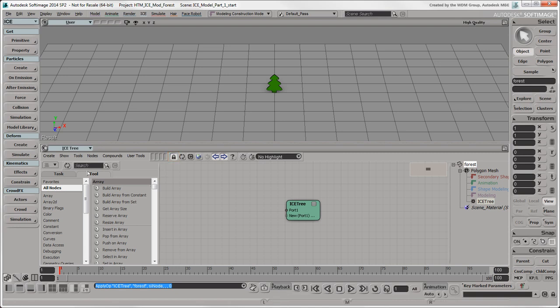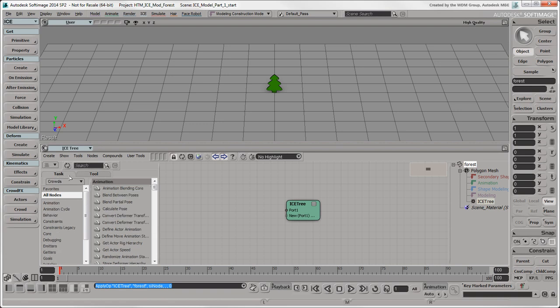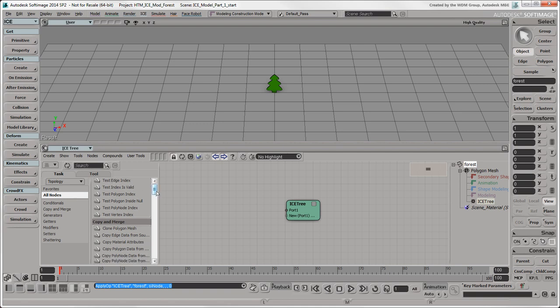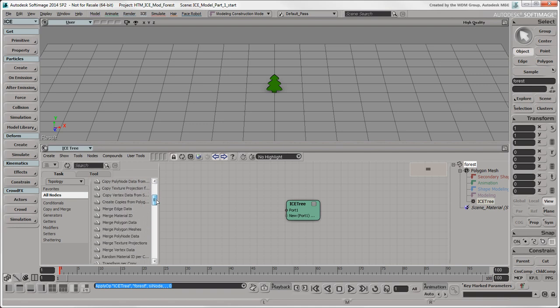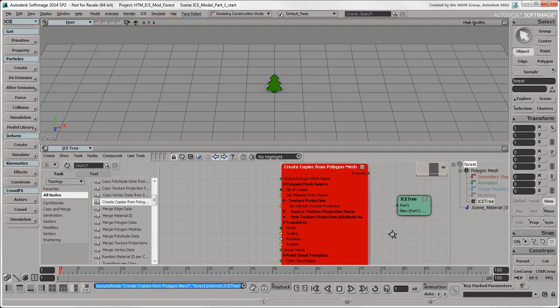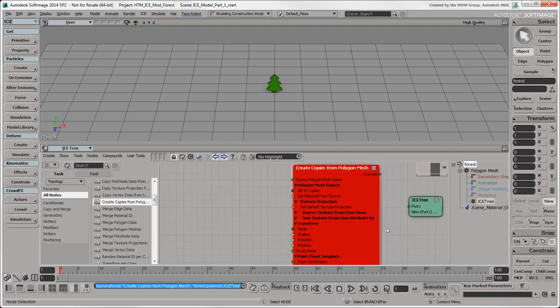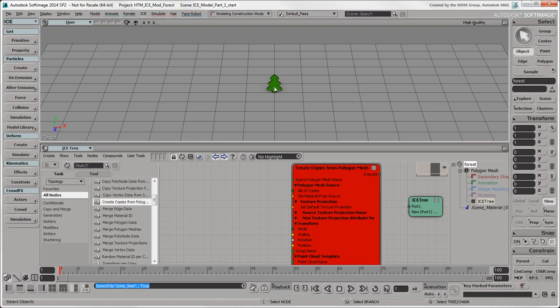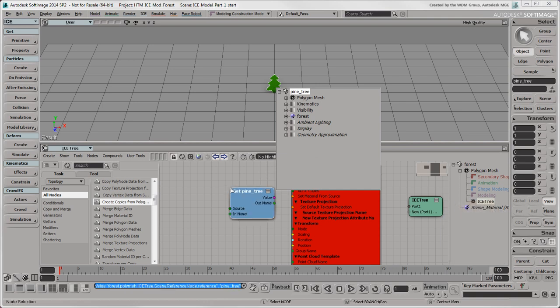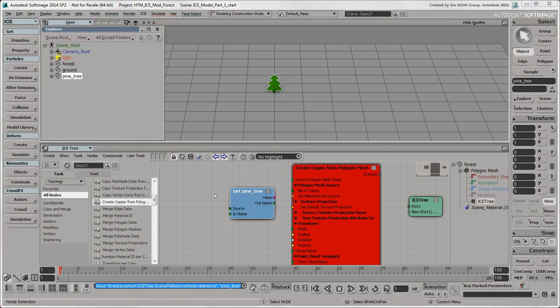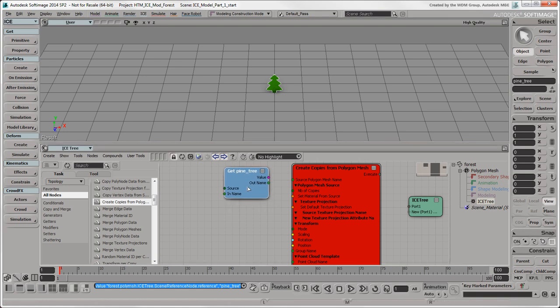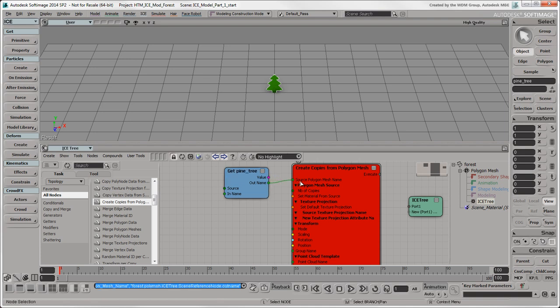In the Preset Manager on the left of the ICE tree, click the Task tab and select Topology to display the ICE compounds used for modeling. Scroll down the list and select the Create Copies from Polygon Mesh compound and drag it into the ICE Tree workspace. Don't be alarmed that this node is red. It's just waiting for you to give it some data. You're going to tell it which polygon mesh it should copy, which is the tree. Select this object, press F3 and drag its name into the ICE Tree view. Note that you could also drag and drop its name from the regular Explorer. This creates a Get Data node with the tree object already specified. Plug the tree node's OutName output into the Source Polygon Mesh Name port on the Create Copies from Polygon Mesh node.